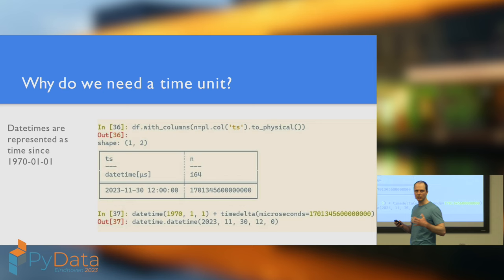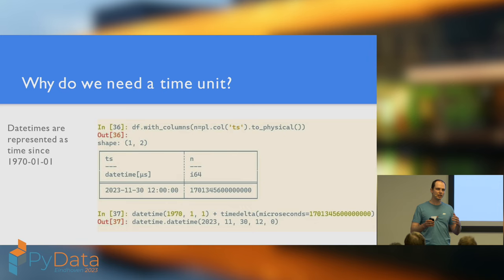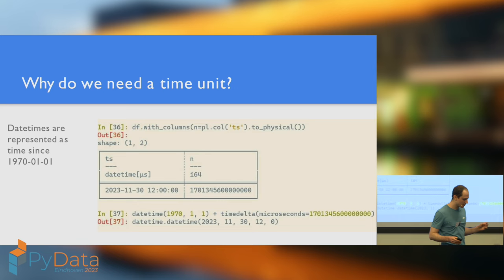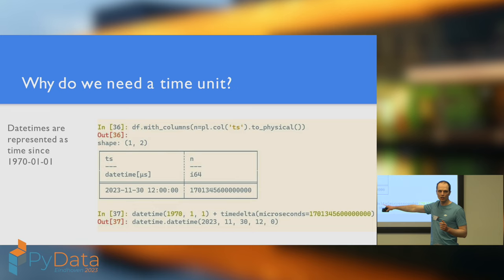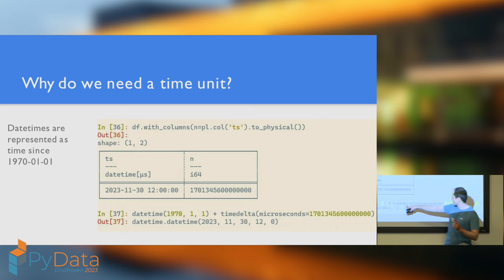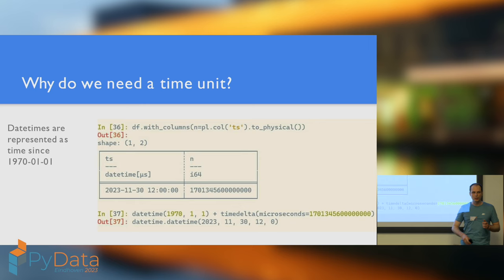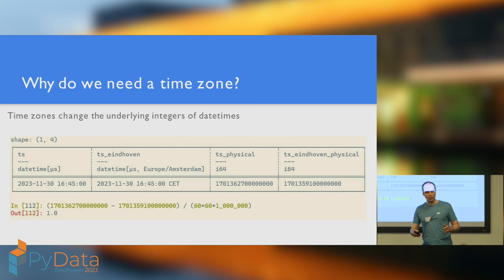Right, why do we need a time unit? Let's take a step back and revise how date times are represented by computers. They're represented as the amount of time since 1970, 1st of January, in universal coordinated time. And just to prove to you that I'm not lying, I've made a little data frame with a single date time, which is the 30th of November at 12am. And I've then shown the physical representation of it on the right. If we then take this number and then add that number of microseconds to 1971 of January, we recover our original date time.